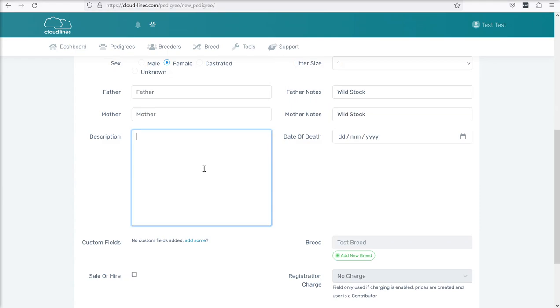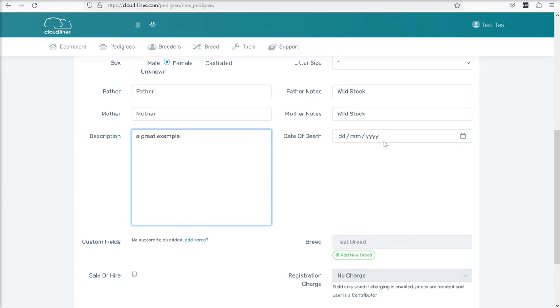And there's a description field which you can optionally use, just to give a bit more detail about the animal itself. You're going to have a date of death field over here, which is obviously only relevant if it's died.